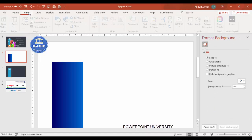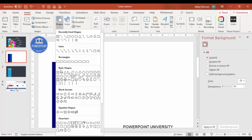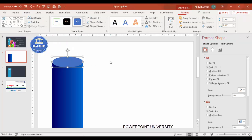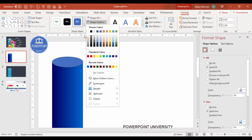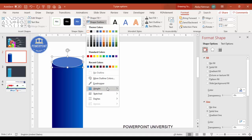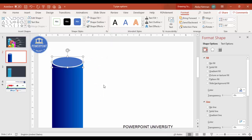Go to Insert > Shapes and select the Oval shape. Draw the oval to the appropriate size at the top of the rectangle. Set Shape Outline to white and increase the weight to maybe four points, so it looks like the top of a cylinder.